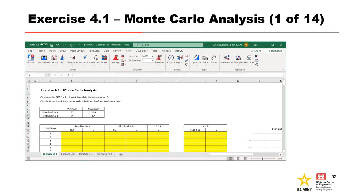This brings us to our first exercise, where we will do a very simple Monte Carlo analysis using only Microsoft Excel. We are asked to generate the cumulative distribution function for A minus B and to calculate the mean of the distribution. We are told that A and B are both uniform distributions, and to perform 1000 iterations, which the spreadsheet is conveniently set up to accommodate. Please pause the video and take the next few minutes to work through the exercise, then press play to resume when you are finished.